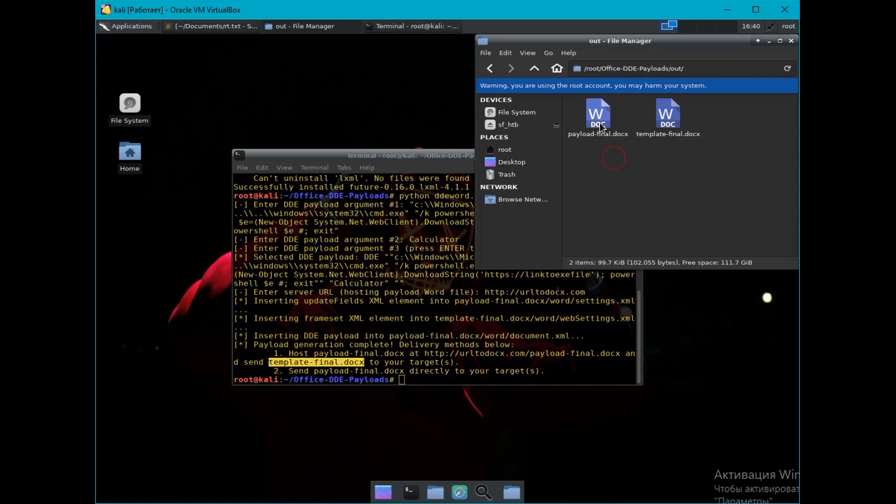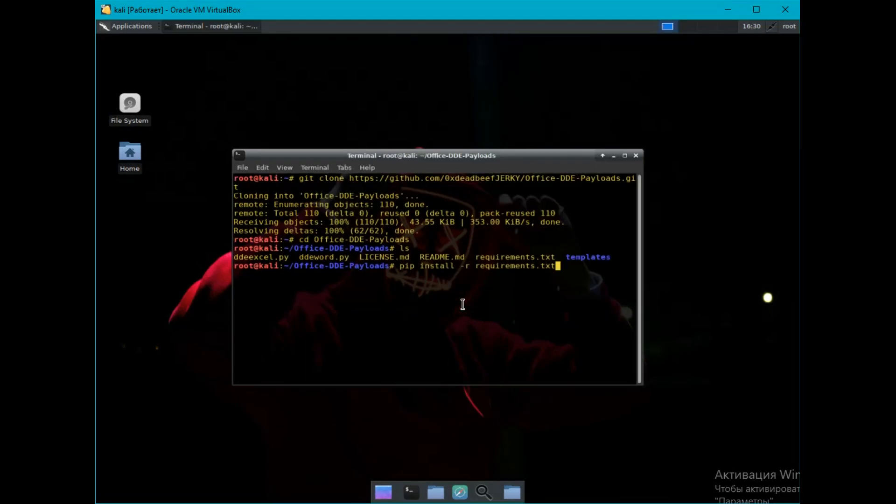That is, if you want to send a clean document, you will need to upload the first document to the hosting or server. A link to it will specify in the process of creating a document. And then, when you open the second document, the person will download the first document from your hosting. Then everything will be in the same scenario as in the first document.